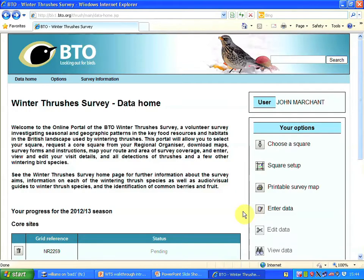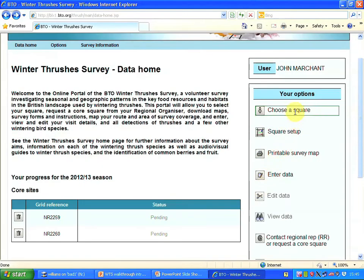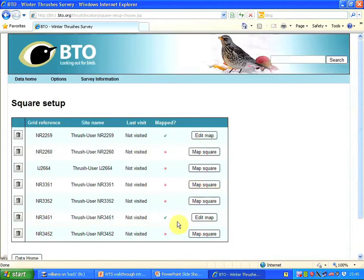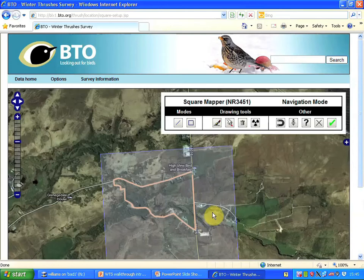I'm going to take you through how to draw polygons. Here is my data home page and my menu of options — I'm going to choose square setup. This is the map that I want to draw a polygon for. It's showing me a tick to show that I've drawn the route, and there is the route that I've drawn for this walk.